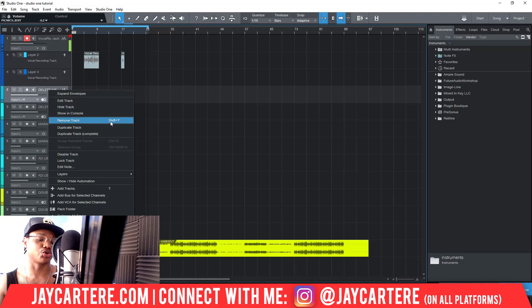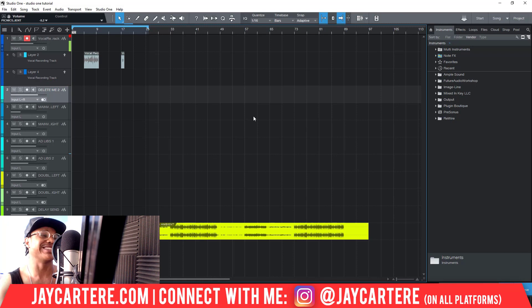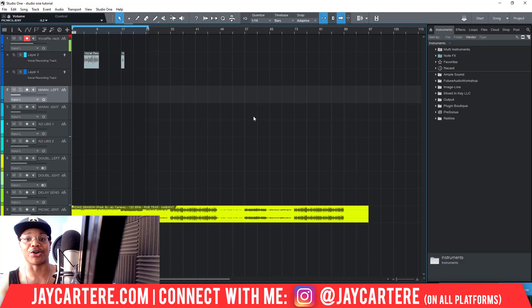The shortcut for this is also Shift and T. So as I've just deleted that, I'm going to use Shift and T to delete this track. That's gone — super easy.